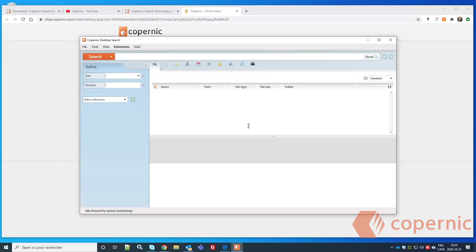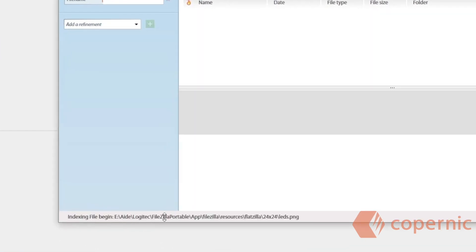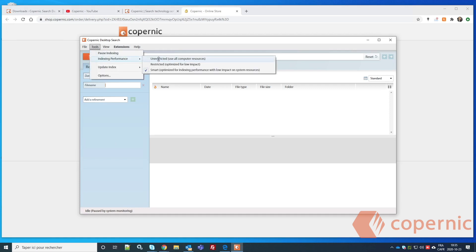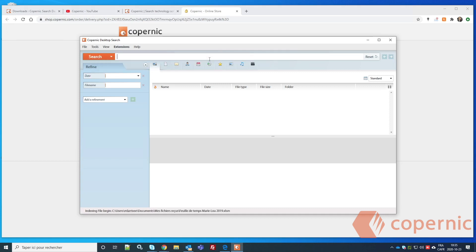You're almost ready to use the software. At the bottom of the screen, you'll see the indexing status — for example 'Idle, paused by system monitoring.' To index faster for your initial index, go to Tools > Indexing Performance and select 'Unrestricted.' This will use all available computer resources to build your index faster.